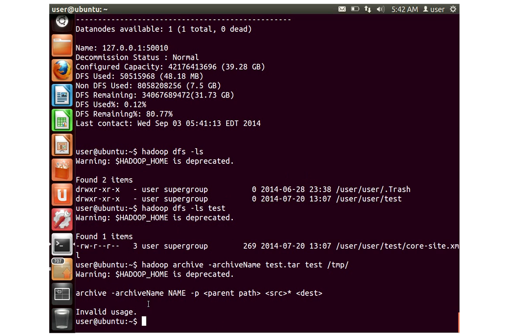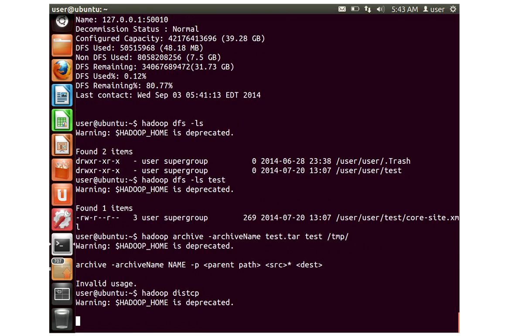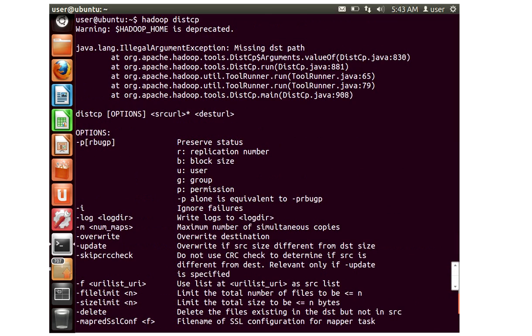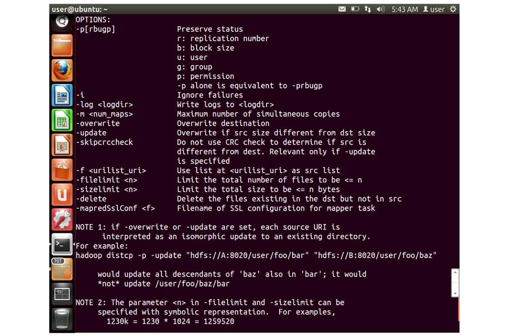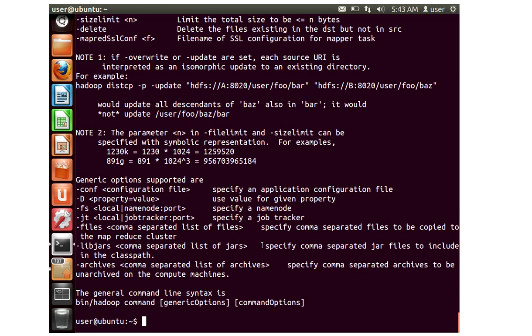I need to give a parent path with hyphen P. The other important one when you are trying to take a backup of the files is the dist copy command. I'm just trying to execute this and it's going to show me different options which I can use with this particular command. It says I can specify number of mappers that should be executed along with distributed copy, something like override update and delete files. I'm going to copy one file using the distributed copy within the same cluster.